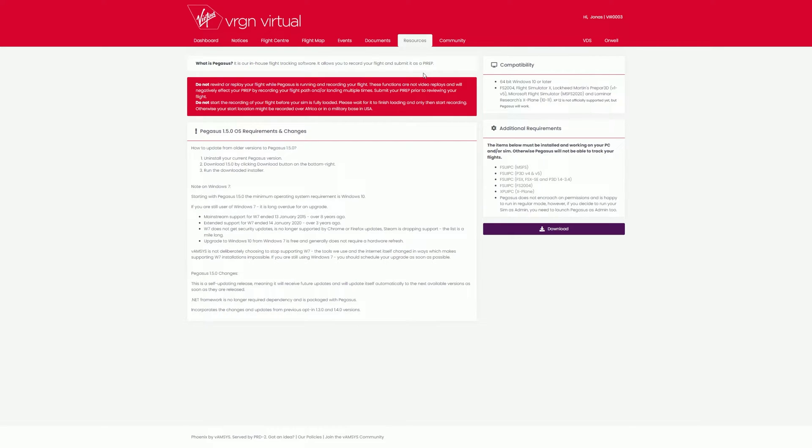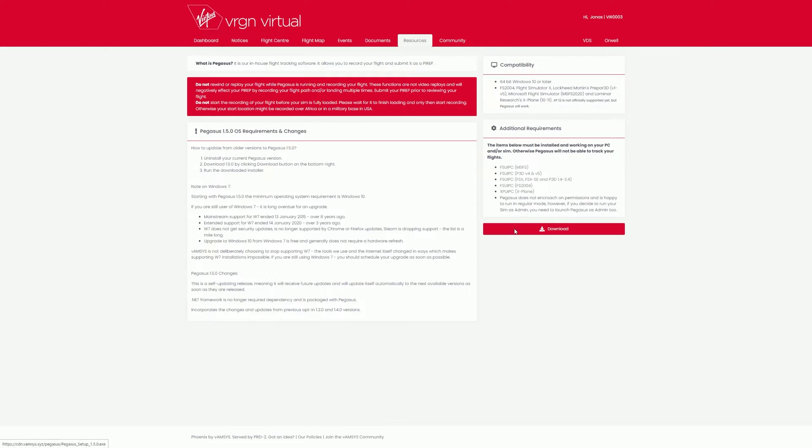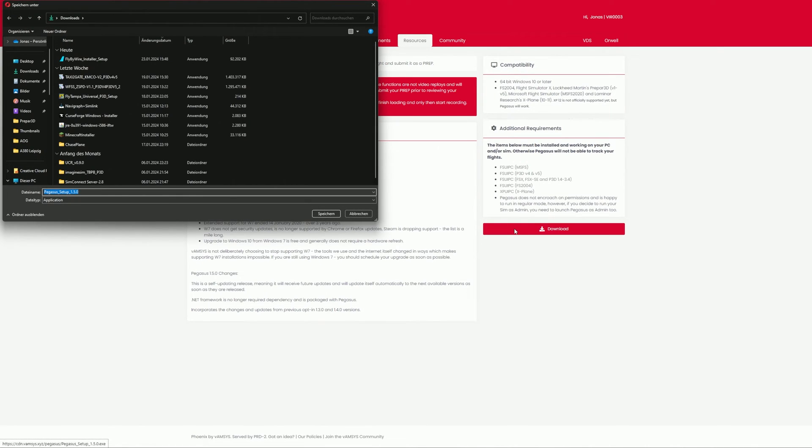We are now on the ACARS download page. On the right-hand side, you will find all the information on compatibility and system requirements. Directly below, you will find a list of all the plugins you still need. In our case, this is FSUIPC or XPUIPC for X-Plane. To download the program, simply press the button below.